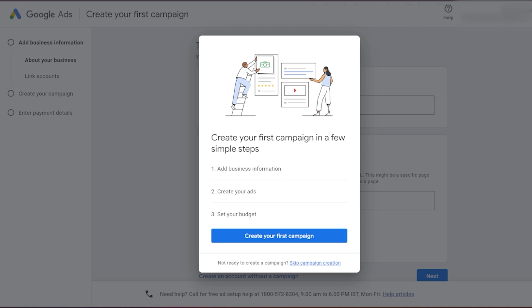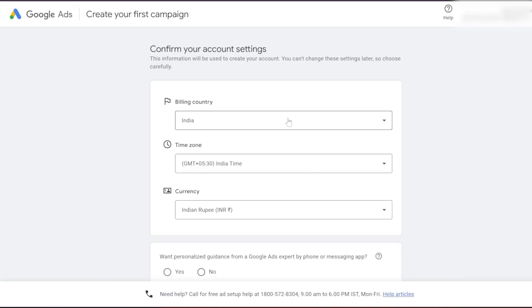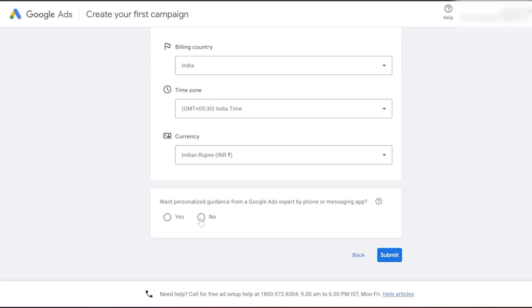Next, it's time to create your campaign. You can create your first campaign from here, or like me, skip campaign creation and move directly to the billing section.